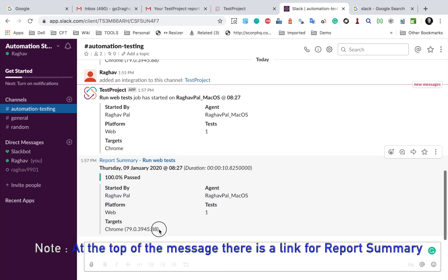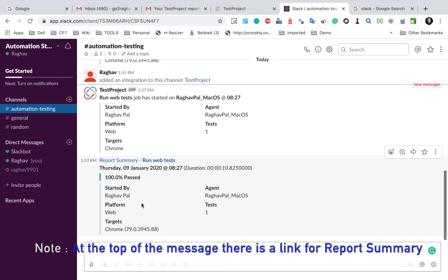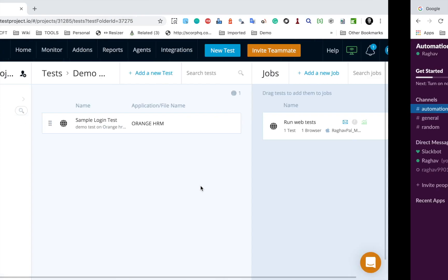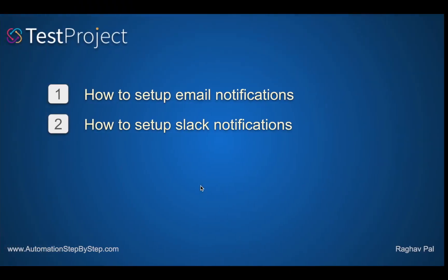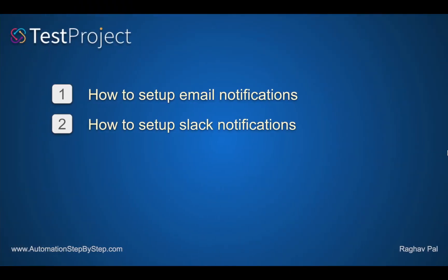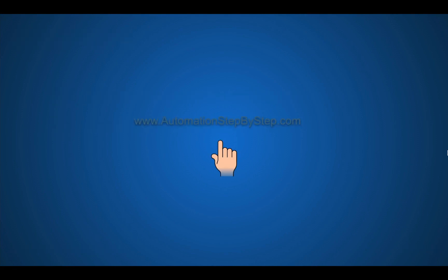So you can see how easy and straightforward it was to set up all these notifications in TestProject. I hope this session was very useful for you. Thank you for watching.